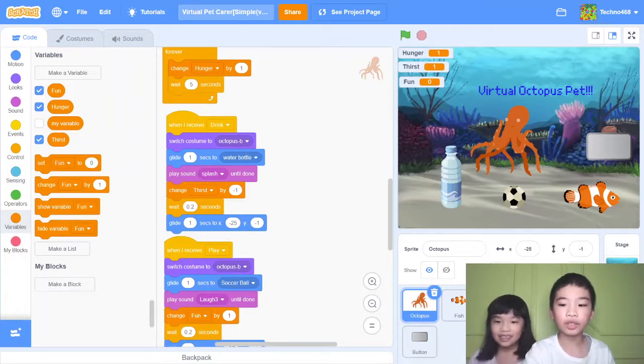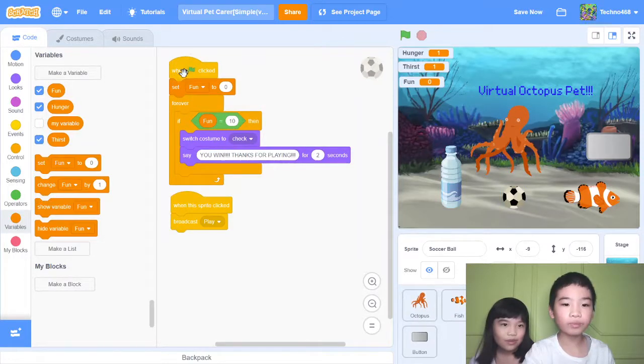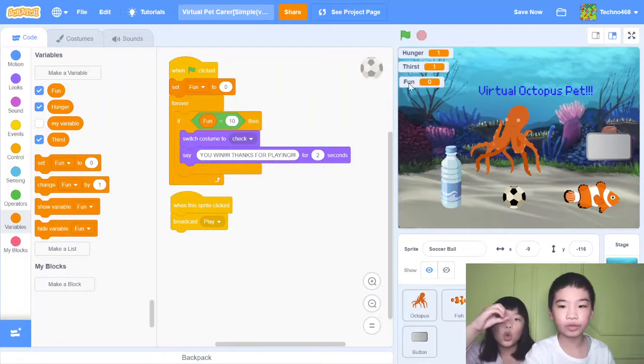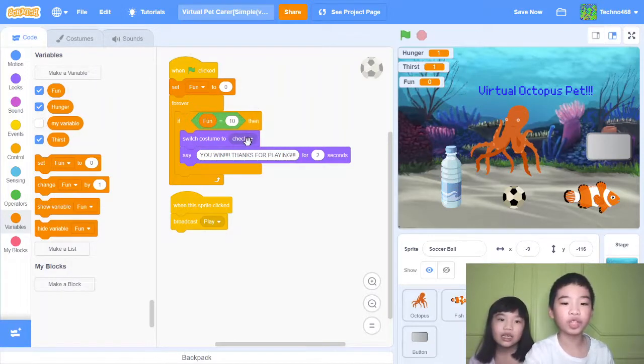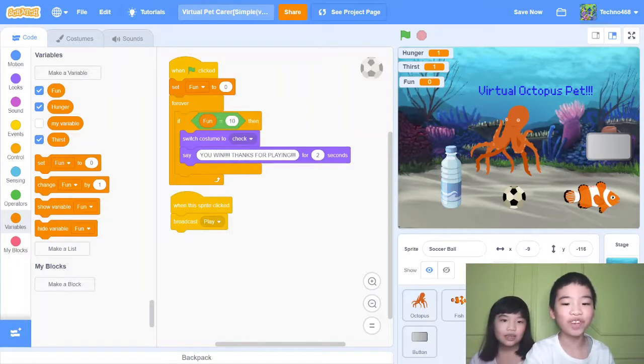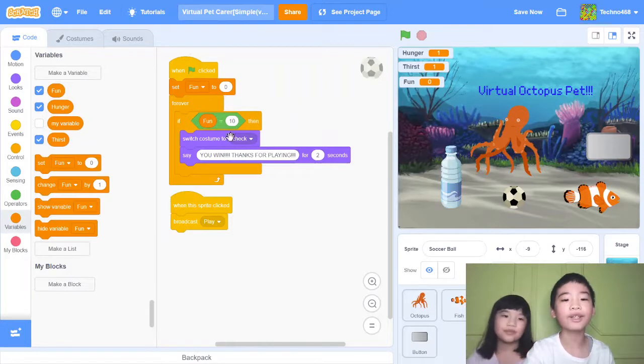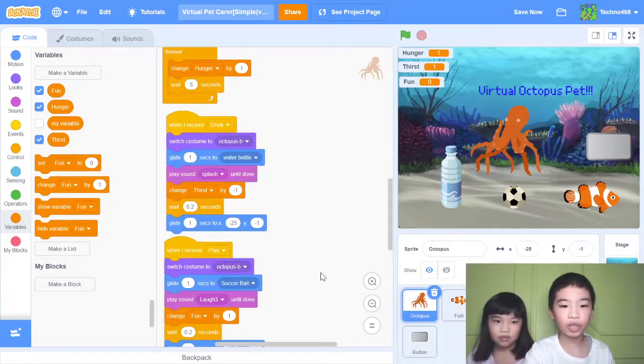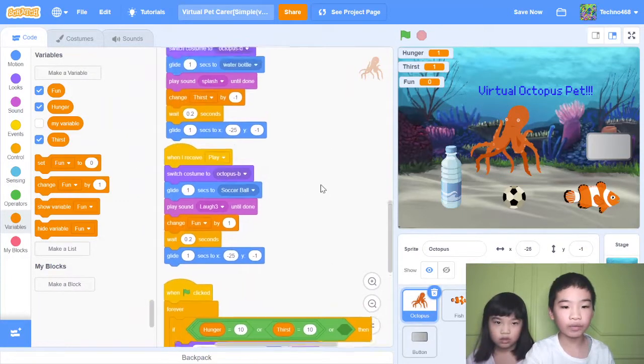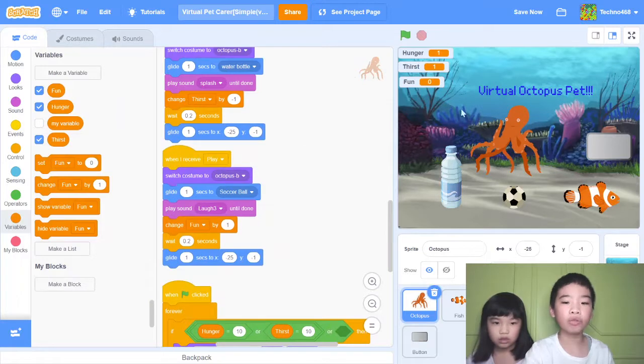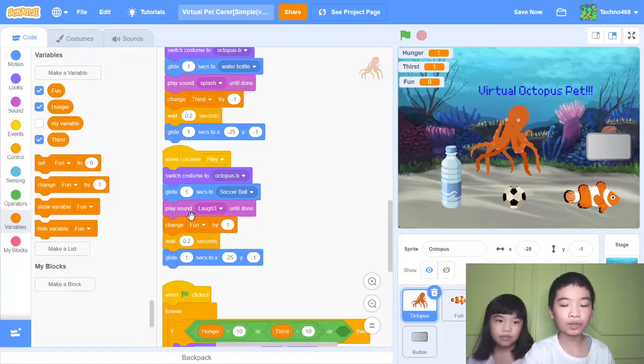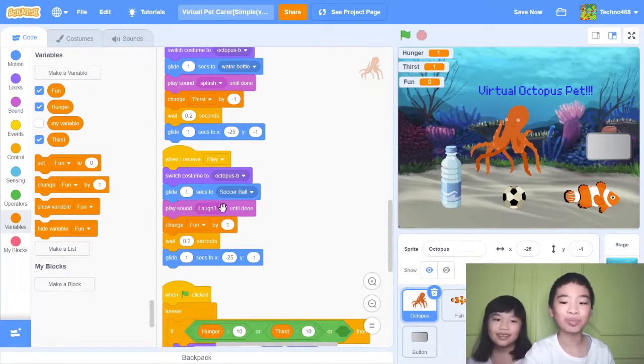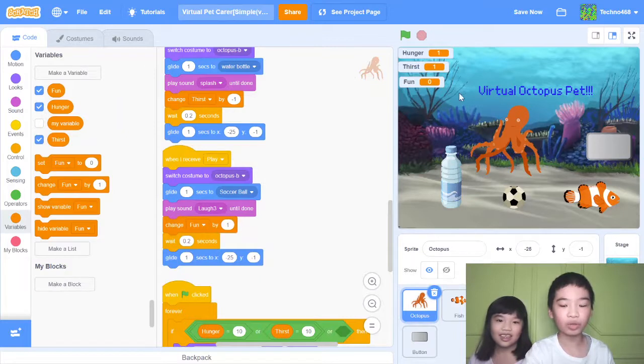Finally the soccer ball. When green flag clicked, set fun to zero. If fun equals ten, then switch costume to check, that means you win. Say you win, thanks for playing for two seconds. That means you win if you reach fun to ten. When this sprite clicked, broadcast play. Play is the final message out of the three. When I receive play, switch costume to the original costume, glide one second to the soccer ball, play sound laugh because it's happy playing soccer underwater. Then change fun by one, so it goes up.